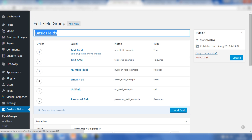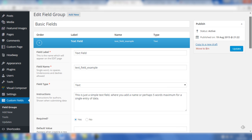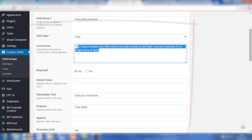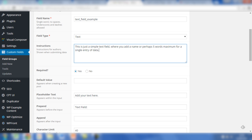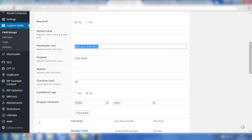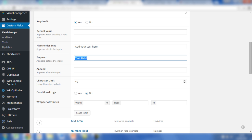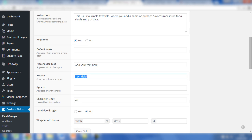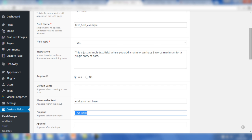Within each of these fields, if you click on edit, you'll notice various things are in place, including the field label, field name, and obviously the field type is text. There are some instructions which will help the user fill in the custom post type or the field correctly, whether it is a required field or not. There's some placeholder text which is information that goes in the field to help the user fill in the information correctly. The prepend is some content that is before the field, and you can also add conditional logic and wrapper attributes.